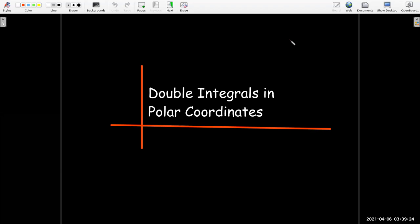In this video, we're going to look at evaluating double integrals using polar coordinates.